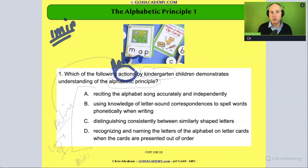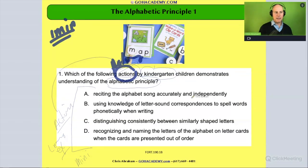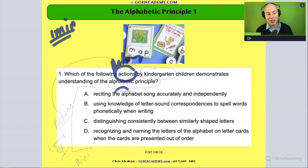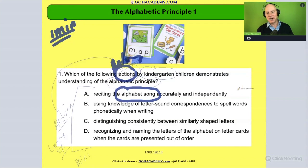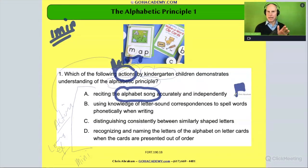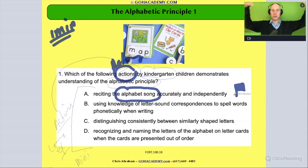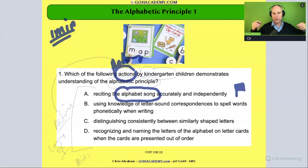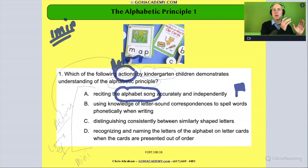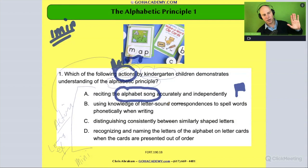Basically, what this question asks is: what's an activity for the alphabetical principle? So — is it the alphabet song? I'm going to put a red flag on that. It might help get letters into the student's oral language, which is always good, but it's not necessarily going to help with letter-sound correspondence. Cross that one off.